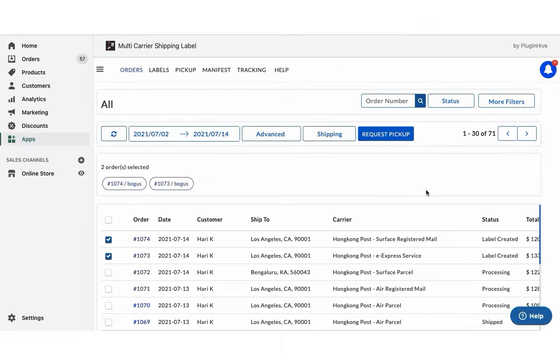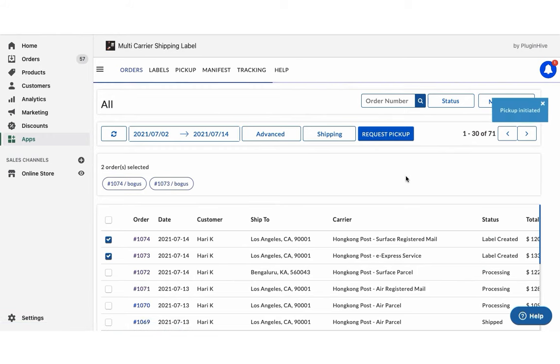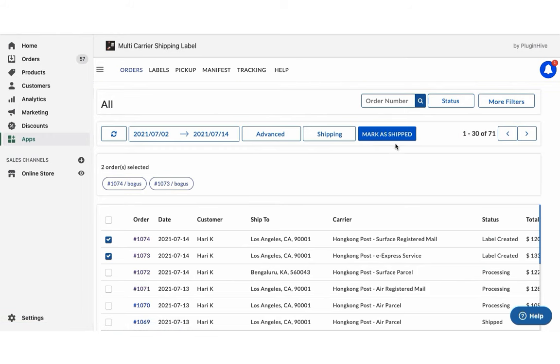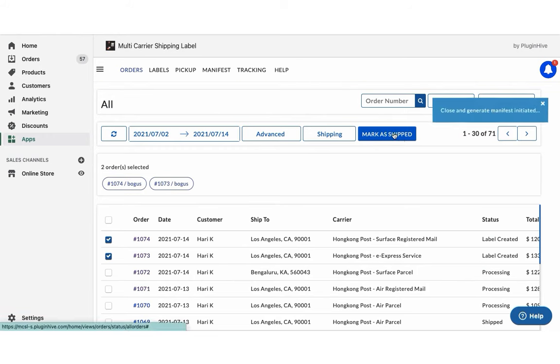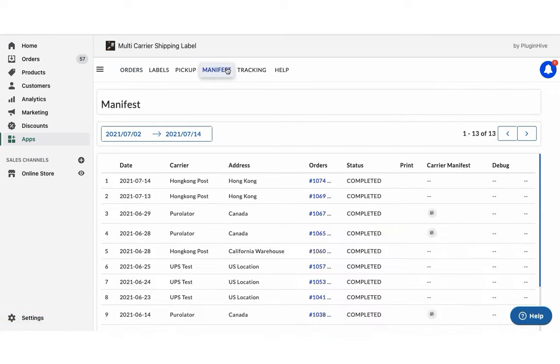Now initiate the pickup request for both the orders. Once your packages are ready, mark the orders as shipped. You can also download the manifest required by the Hong Kong Post pickup agent.